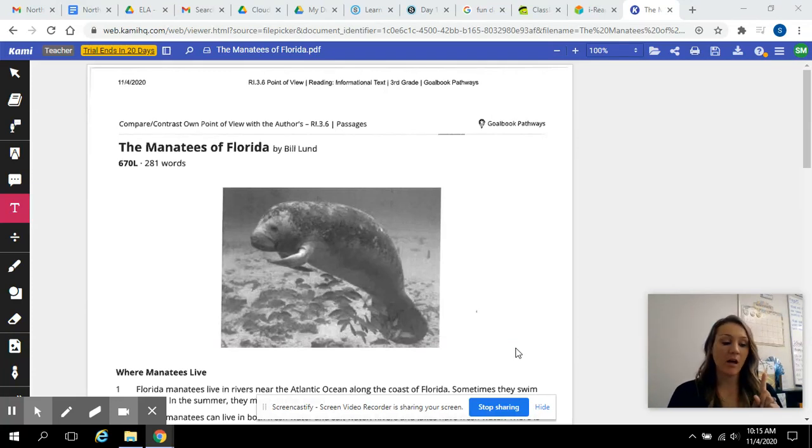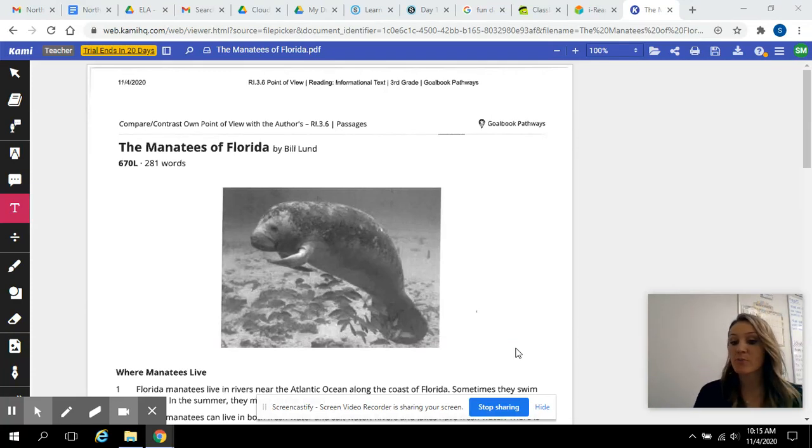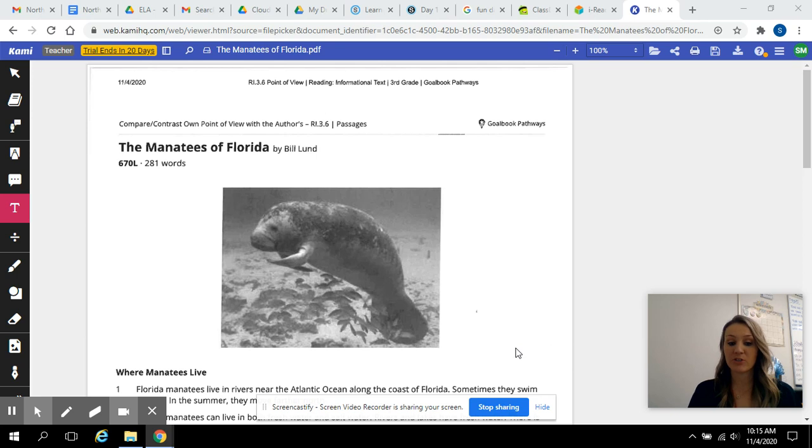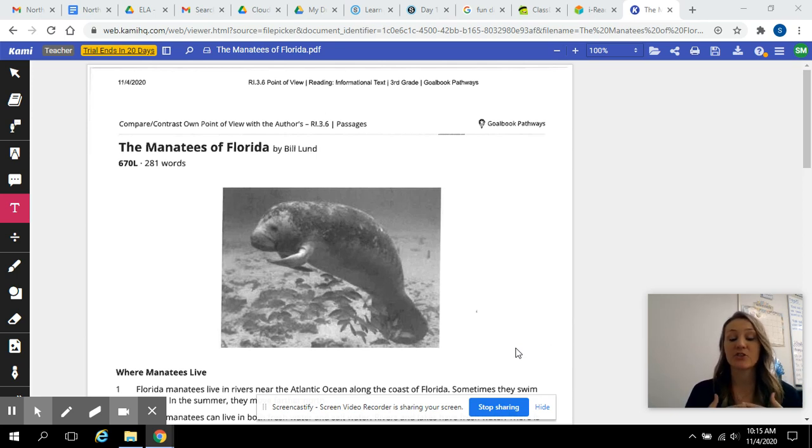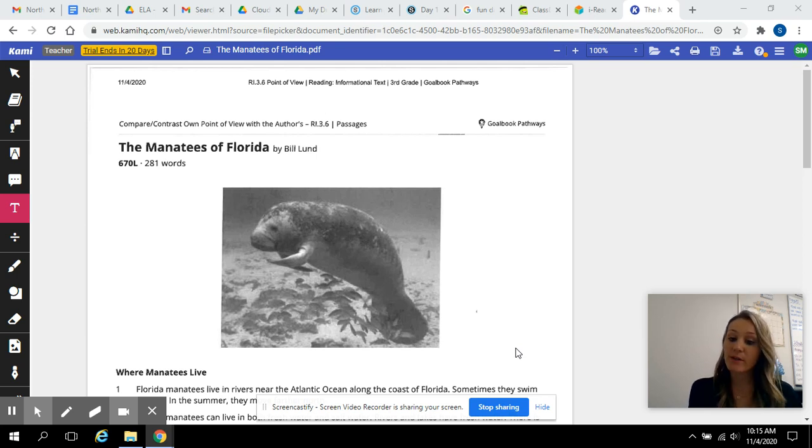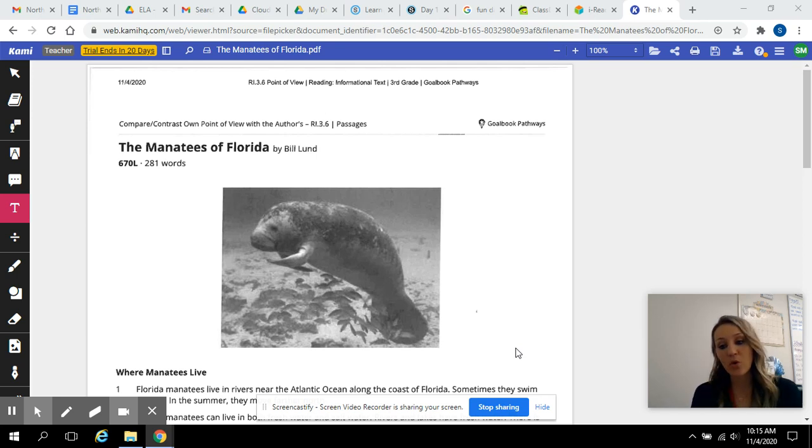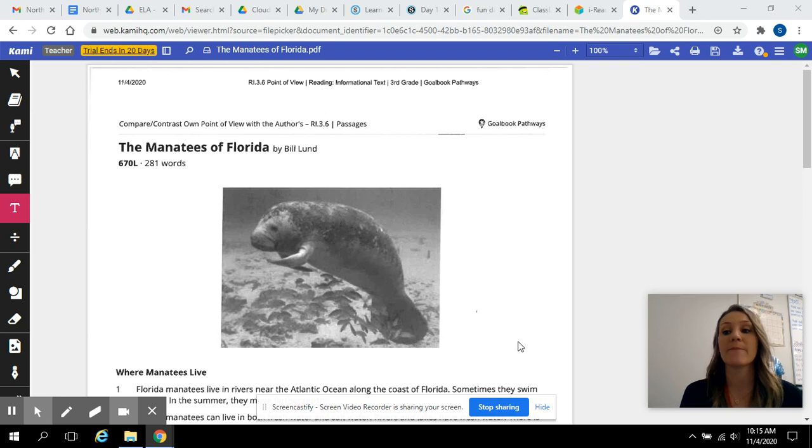So we've been working on author's perspective or author's point of view, and then we wanted to compare and contrast. So I want to combine those, and I want to work on comparing and contrasting the author's point of view or perspective to your point of view or perspective.